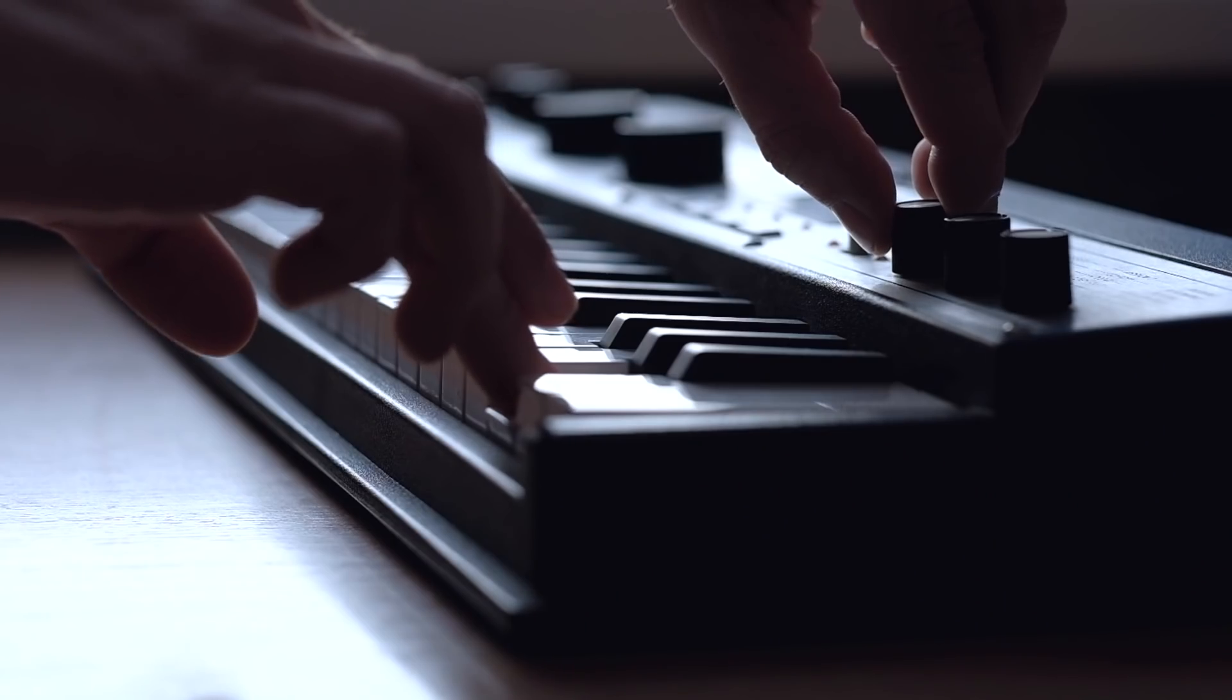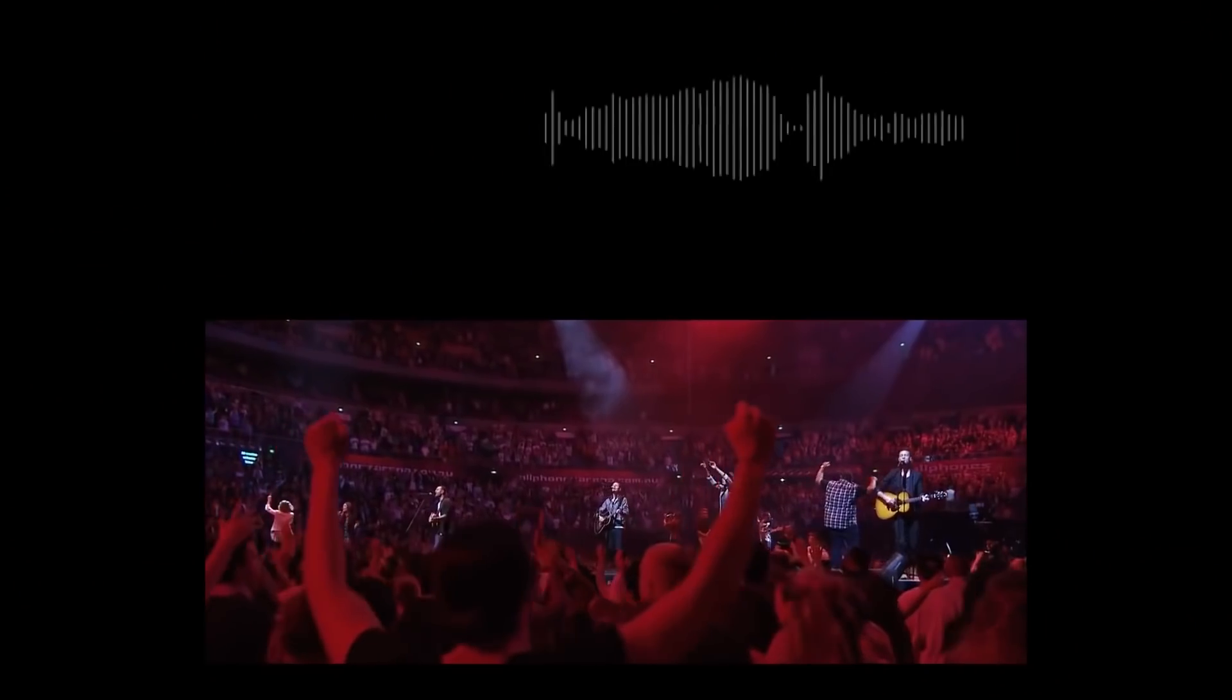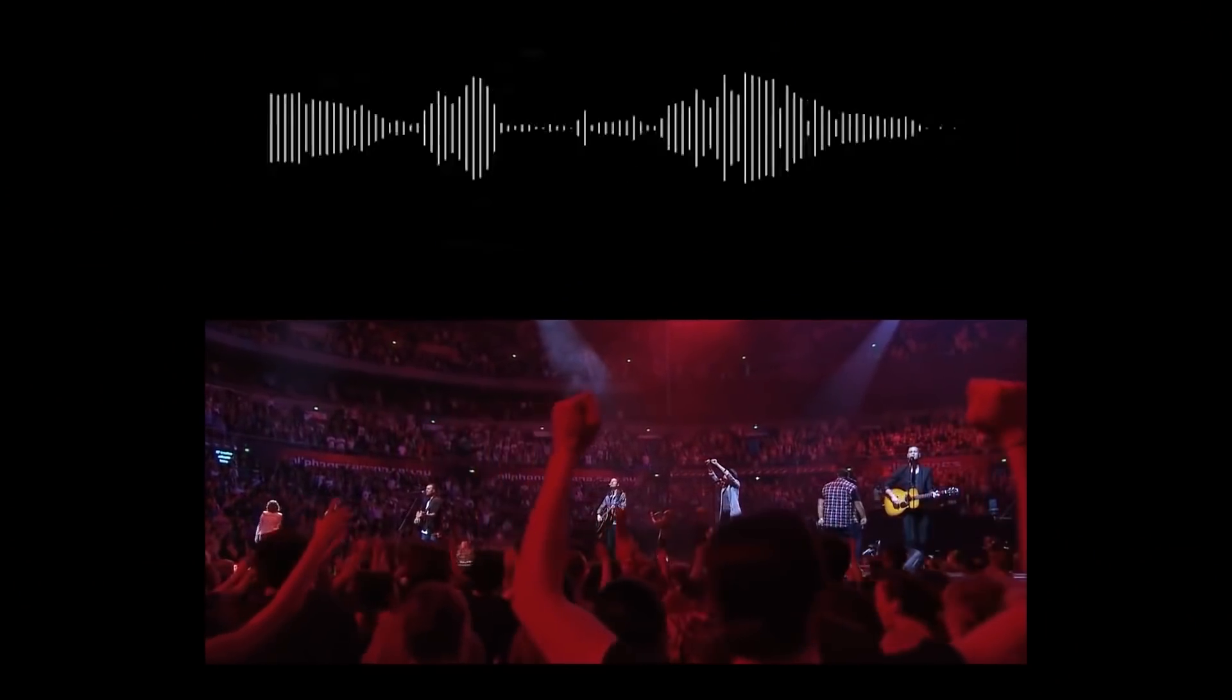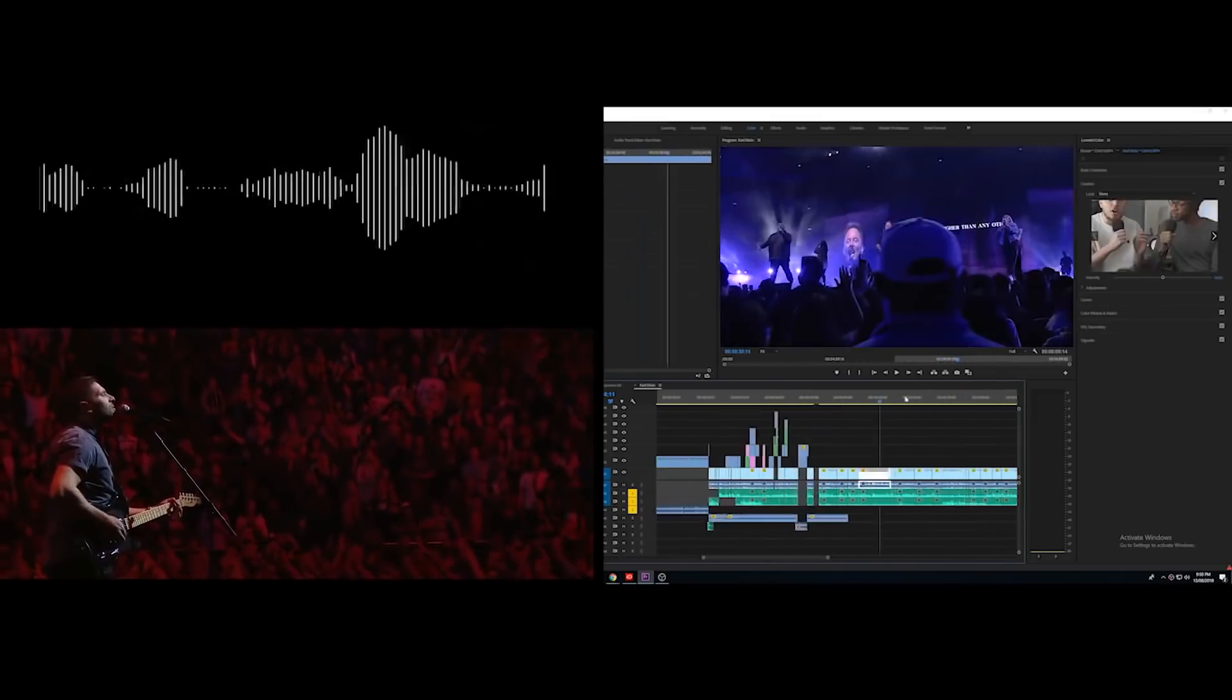Not being able to make music ourselves as video editors can really suck a lot of the time because, as we know, a great music bed is fundamental into making our project what it is. So what are your options? Well, you have three legal ones.